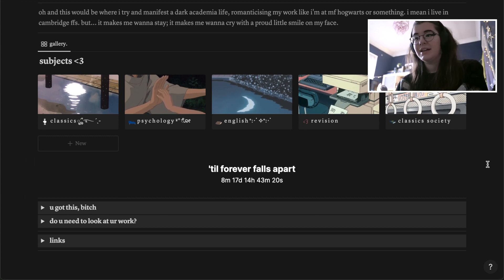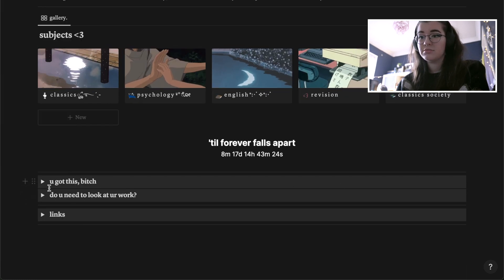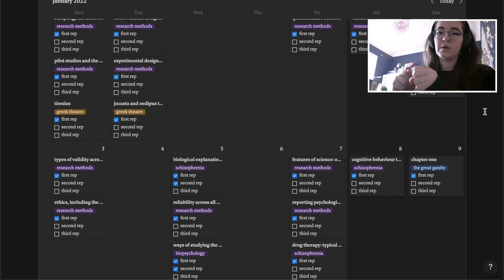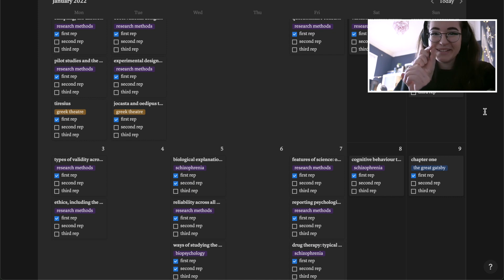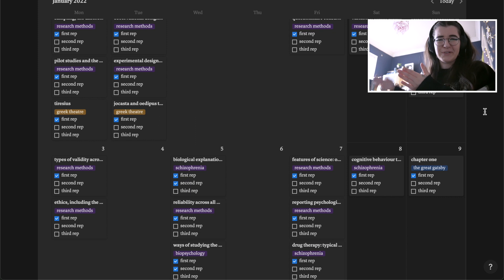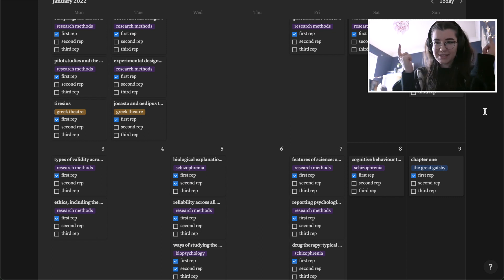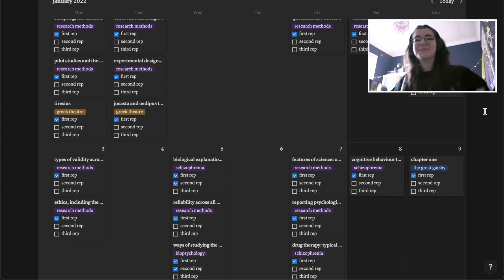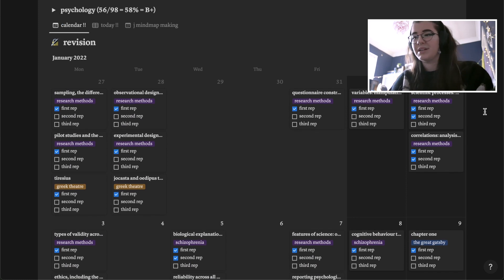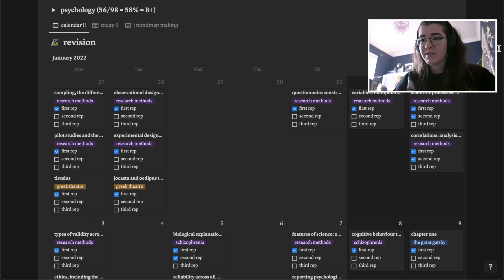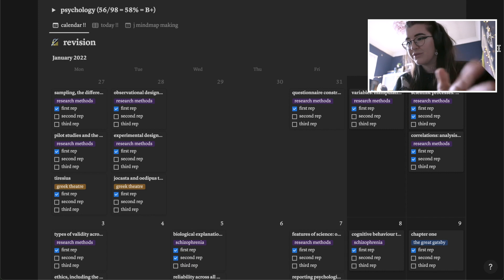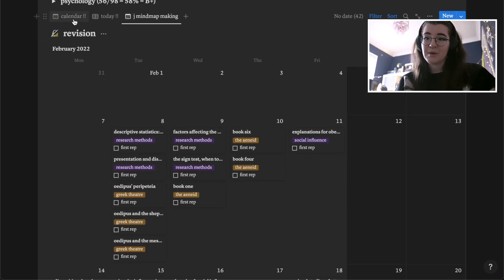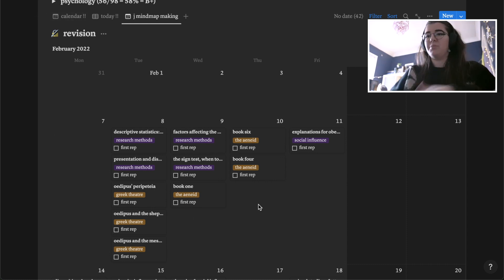For spaced repetition: you've got a calendar, and every time you go over something you've studied you check a little box, then it tells you when to next review it — gradually becoming longer and longer gaps to keep it in your brain. So I study something, revisit it the next day, then in a few days, then a week, then a month. It's meant to be the best way to revise. You do have to write out every single subtopic, which is a pain, but it gets you in the zone and makes you aware of what you've got to do.